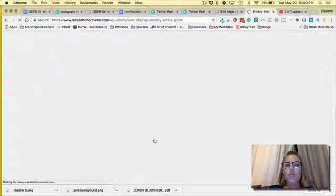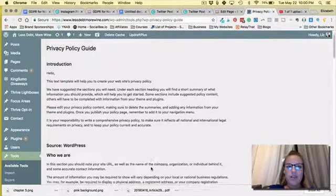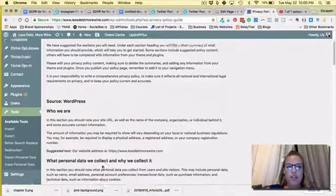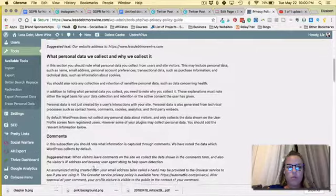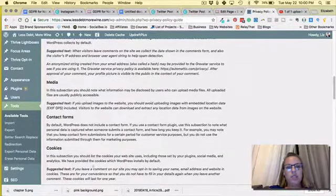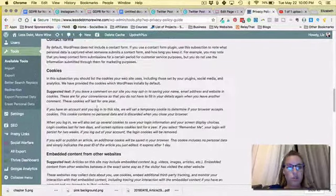So when you click on it, it's telling you about it and then it's giving you an outline and in some instances suggested text of what you should include.